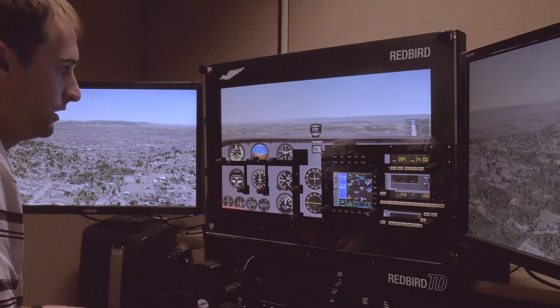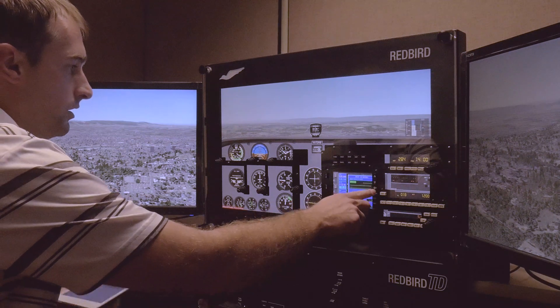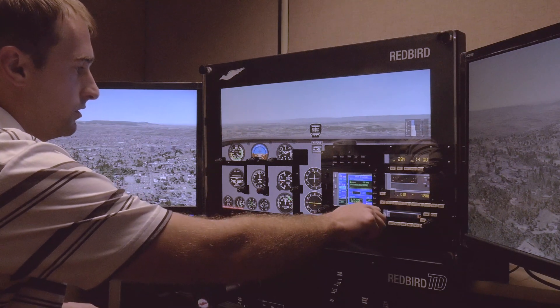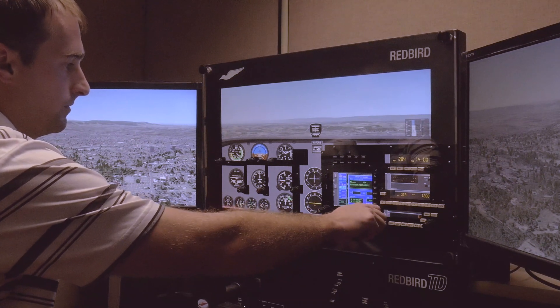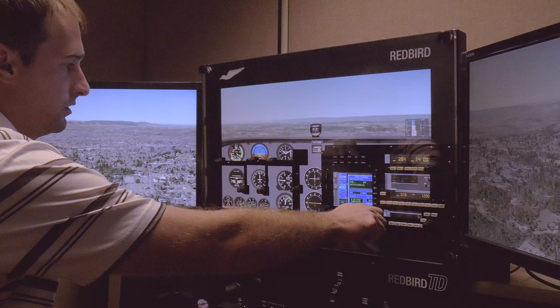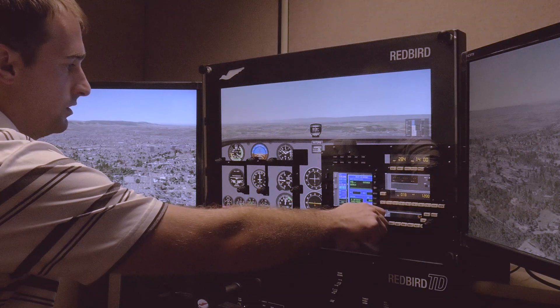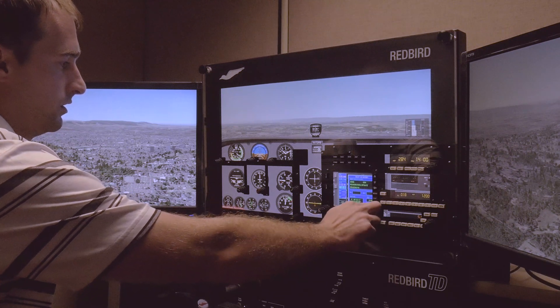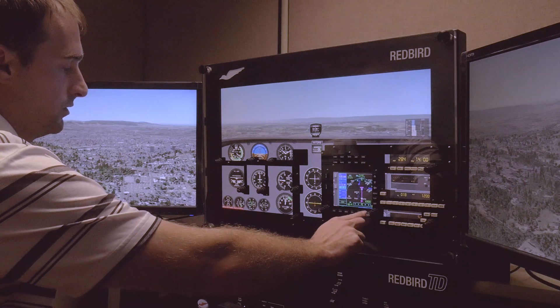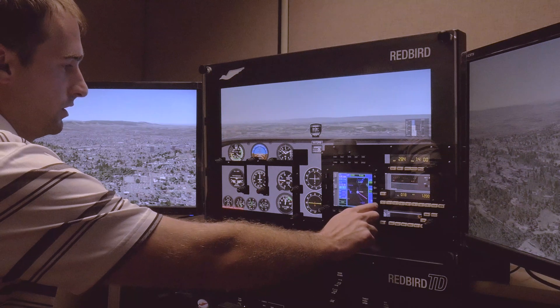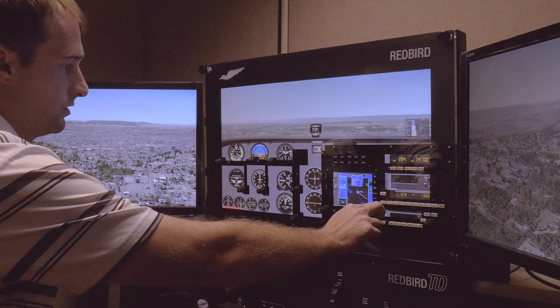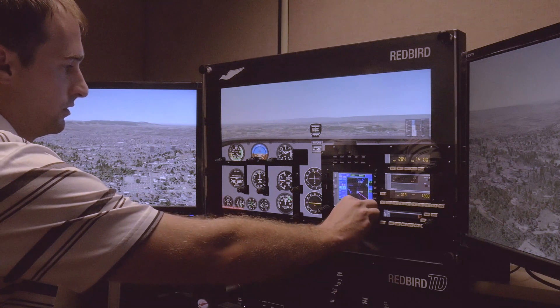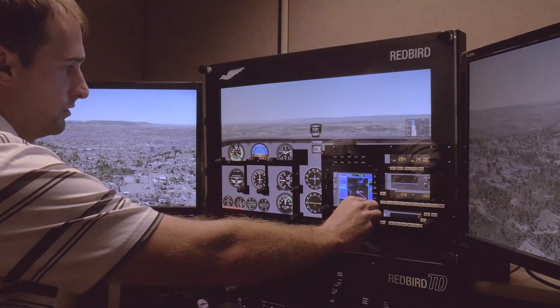So let's just go ahead and let's do a GPS direct to. Enter, enter, enter. Go to procedure. Select Approach. I'll just want three vectors, enter, enter, ah shoot.